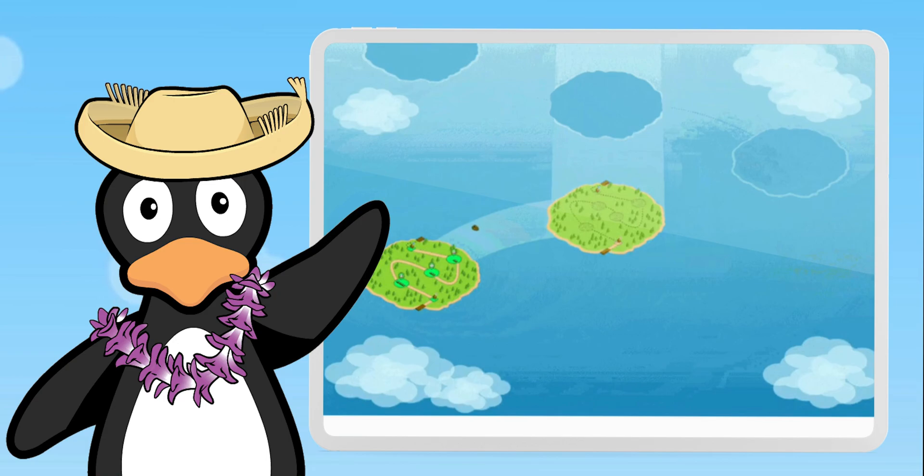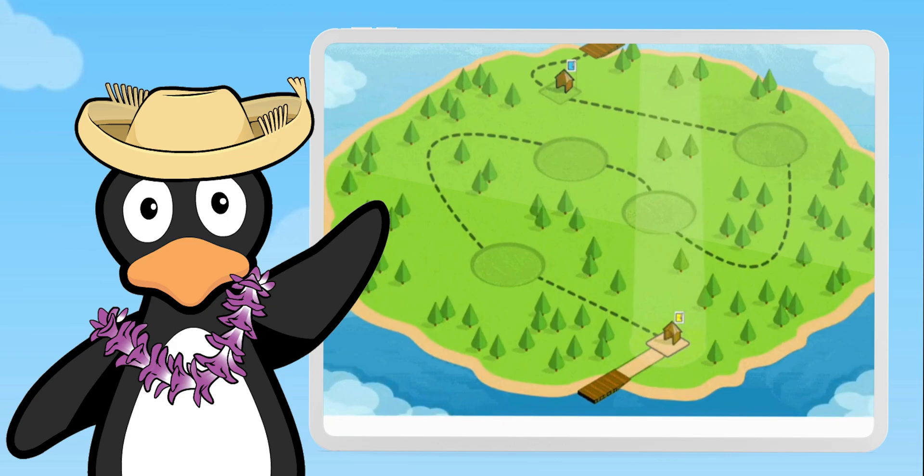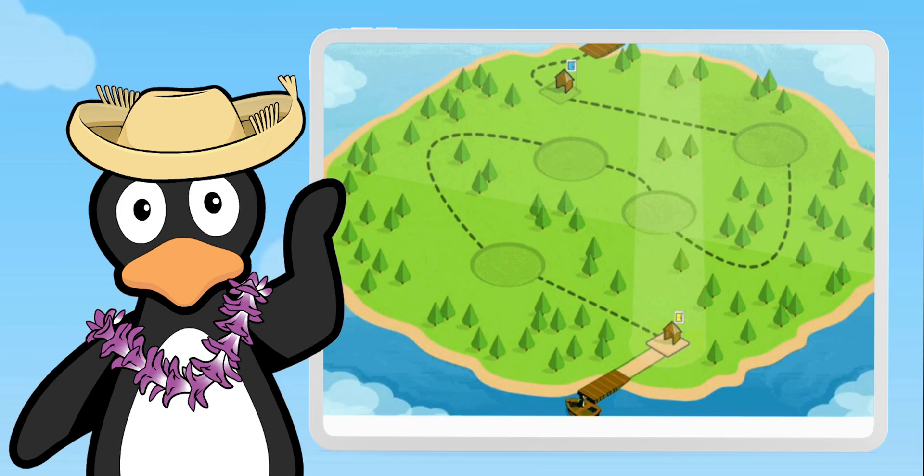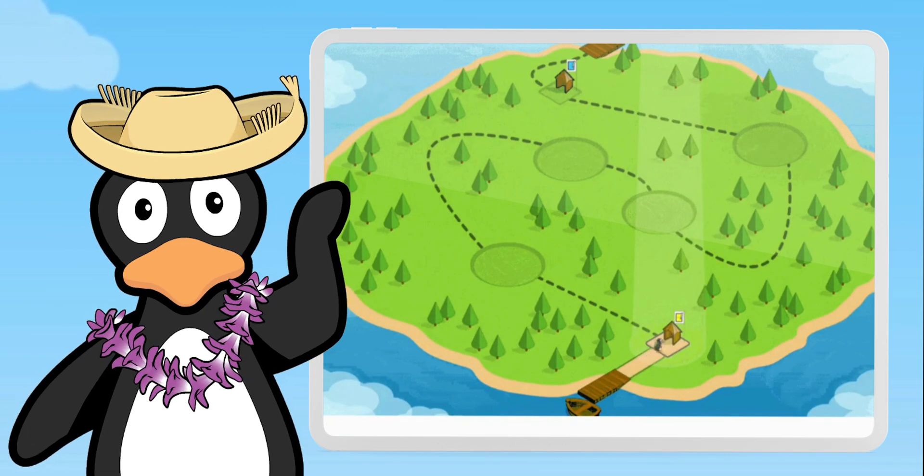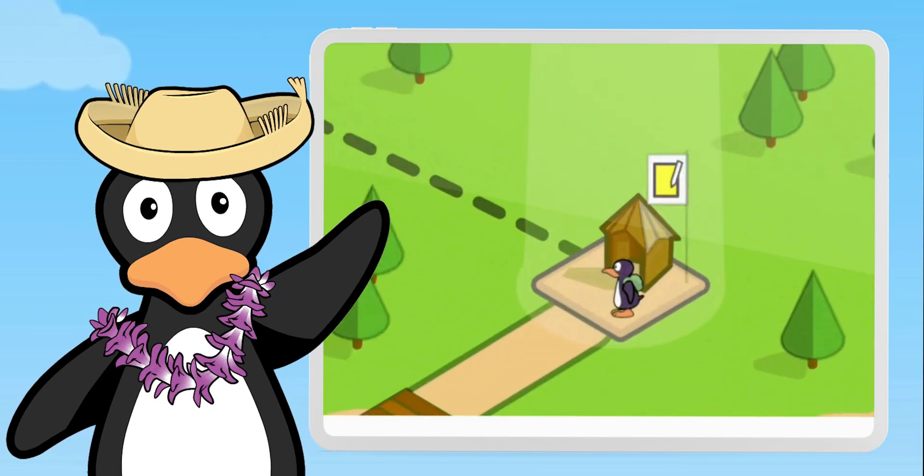As you work through your math objectives, you'll travel from island to island by solving puzzles and completing games. This gives you a clear picture of where you are in your student journey.